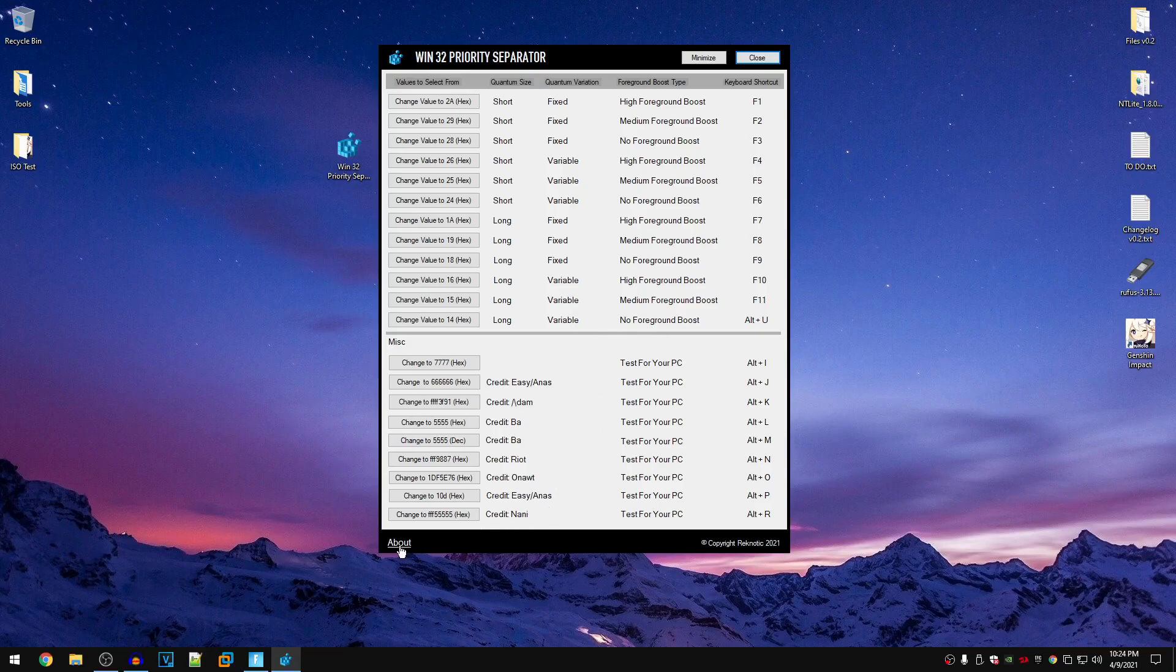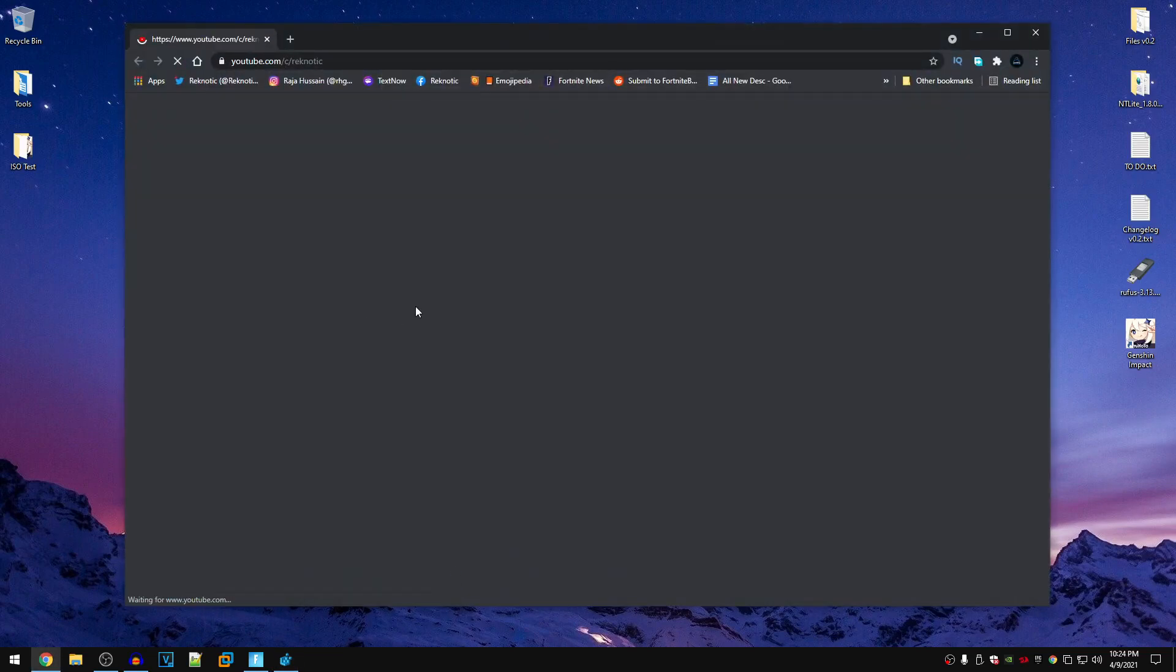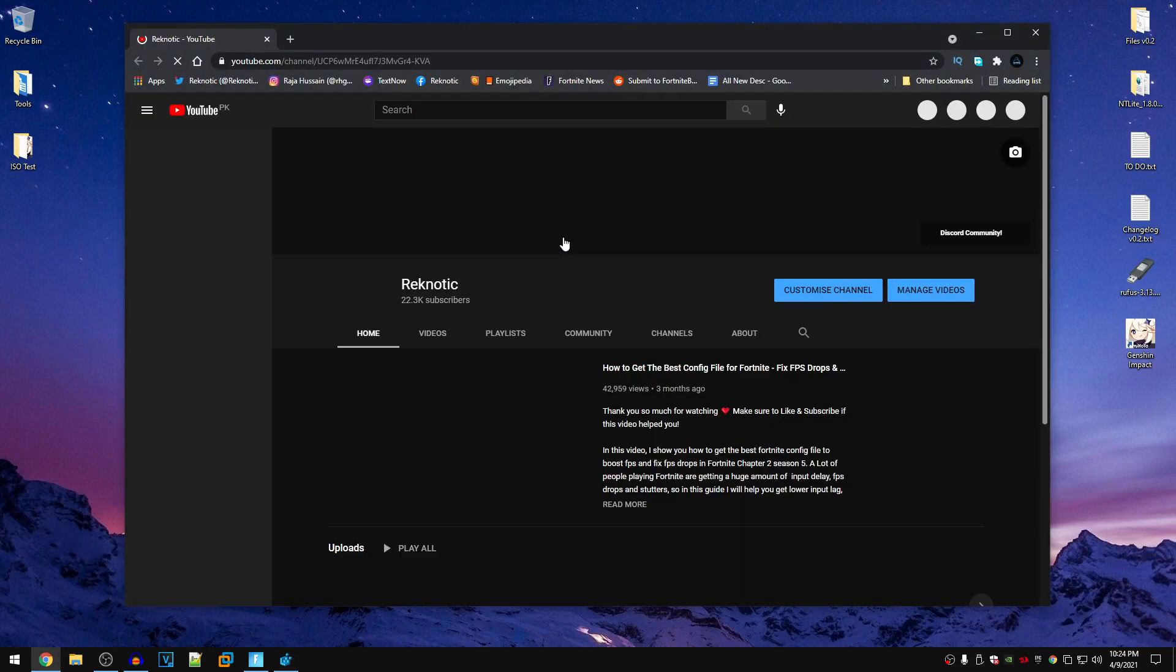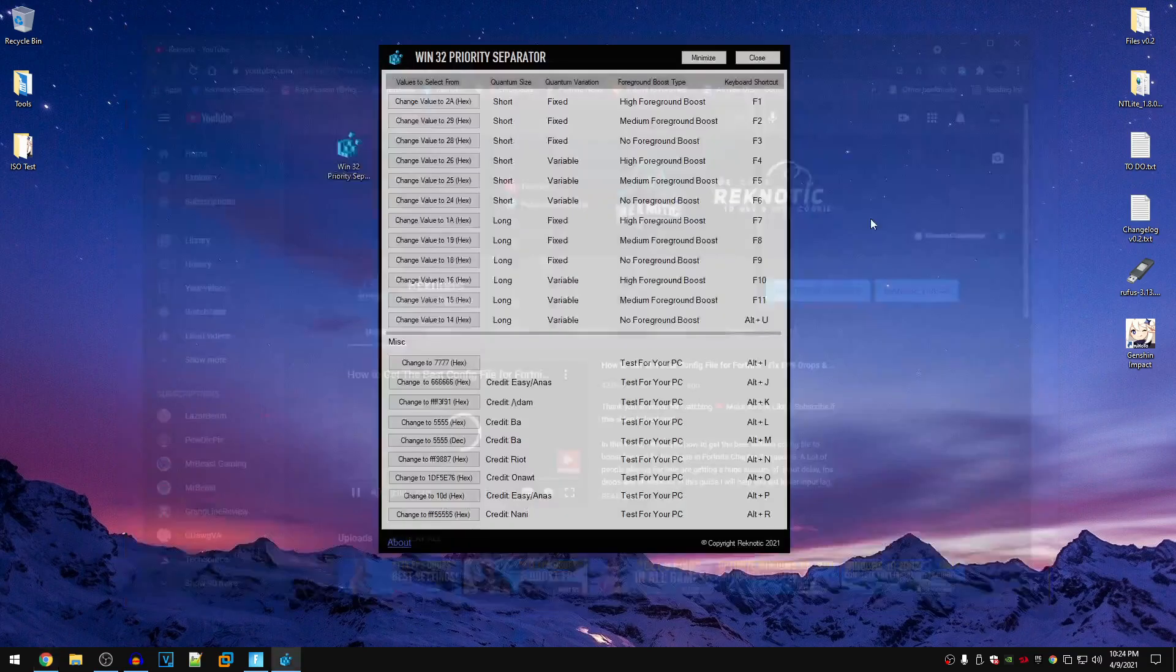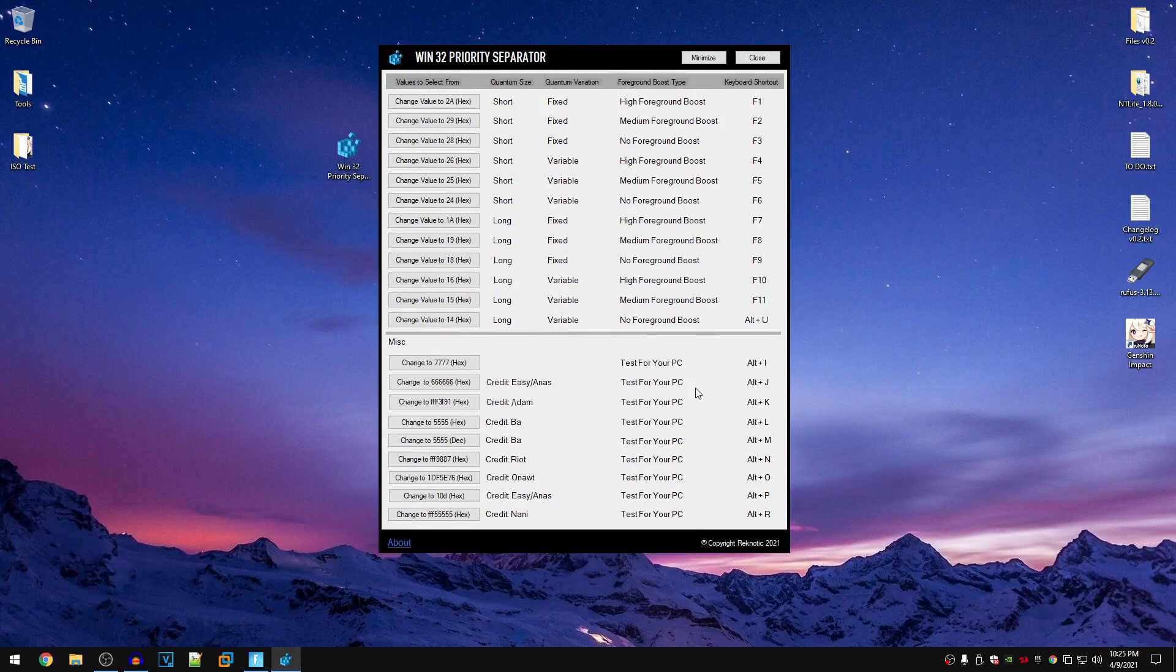And if you go ahead and click on the about button right here, it is going to open up your default browser and take you to my YouTube channel where you can go ahead and watch different videos that you want. So that was the overview of the program and now let's dive into the functionality of this program.